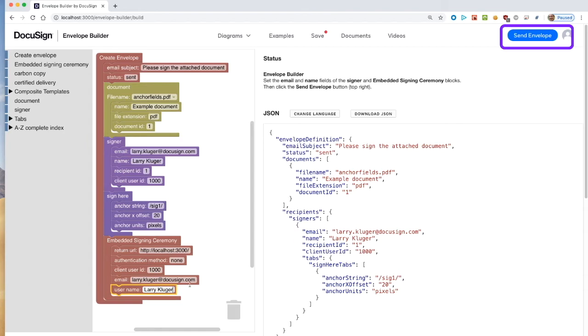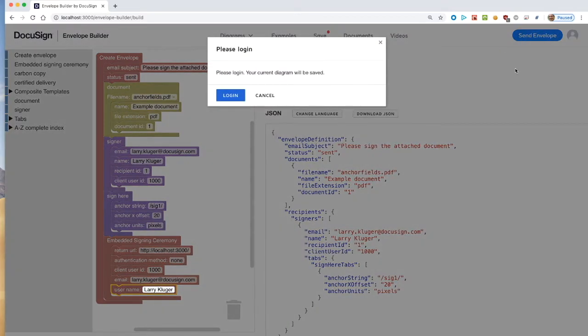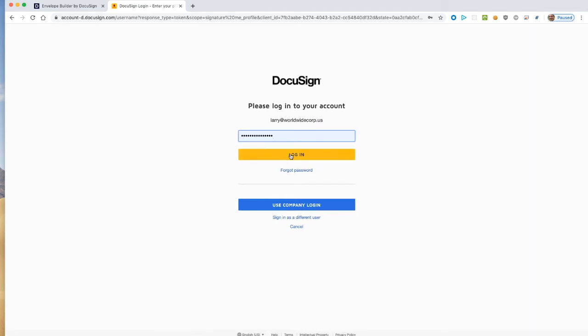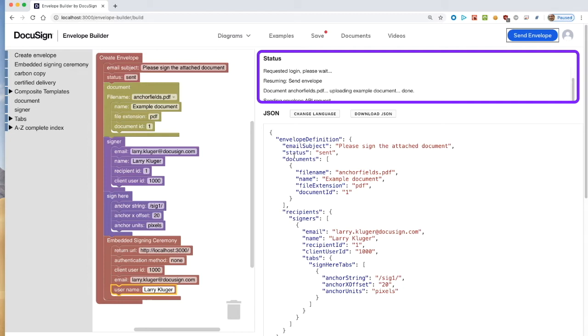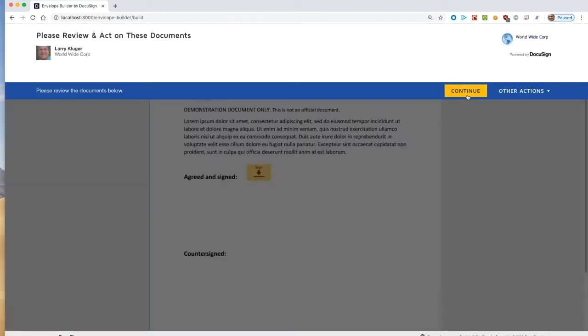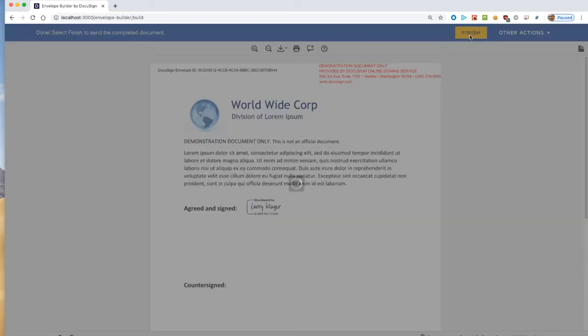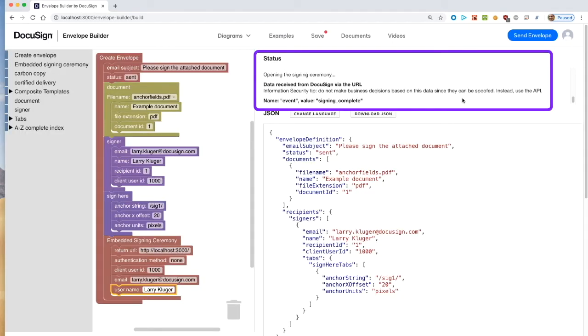Let's send this envelope request. We need to first log in. Note the status window updates as the API requests are made to DocuSign. The tool communicates directly with the DocuSign eSignature system by using CORS. There's no intermediate application server. Now, we're switching over to the signing ceremony on the DocuSign server. After signing the envelope, we're brought back to the builder tool. You can see the status logging including the API responses from DocuSign.